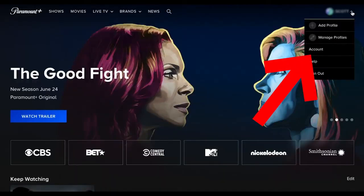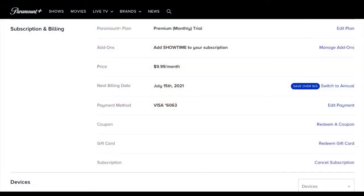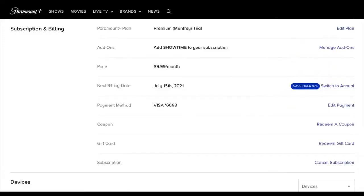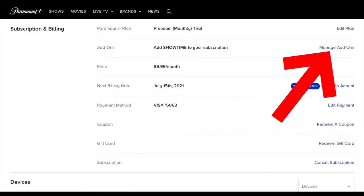Now we have to click on the Account option right here, and after that you will find the Subscription and Billing section, where you will see the plan that you are in. You can click on Edit Plan to change the plan if you need to, or go to Manage Add-ons and choose any add-on that you need.